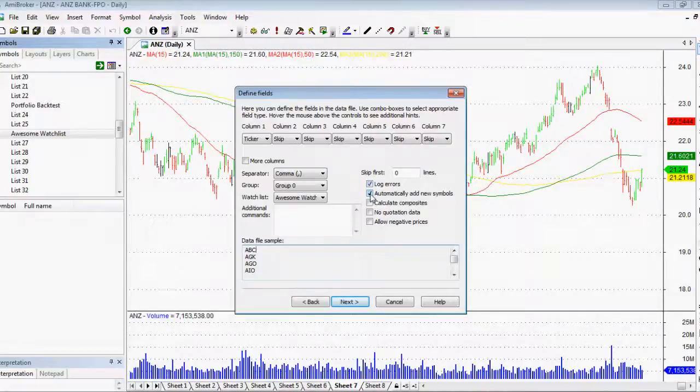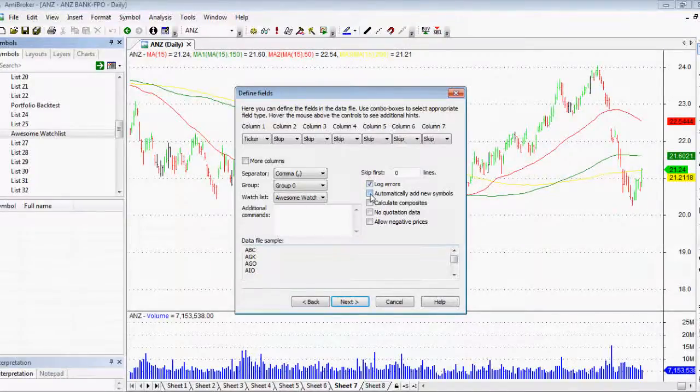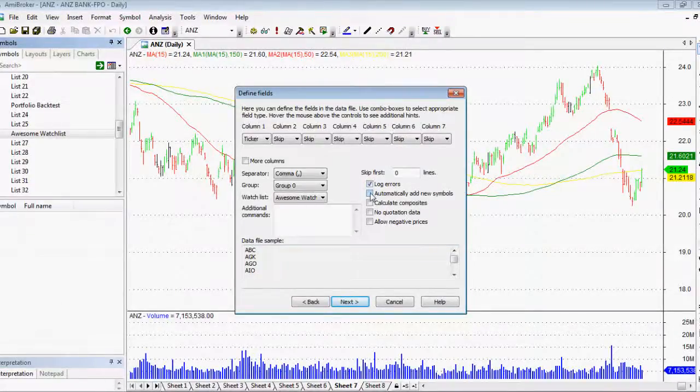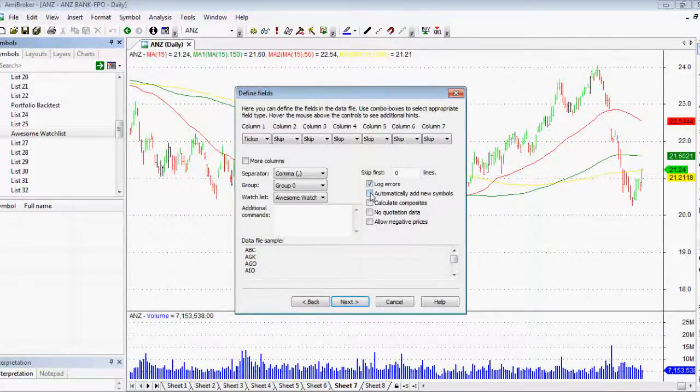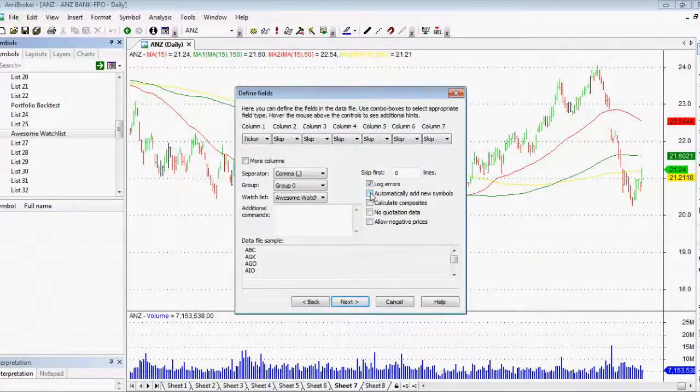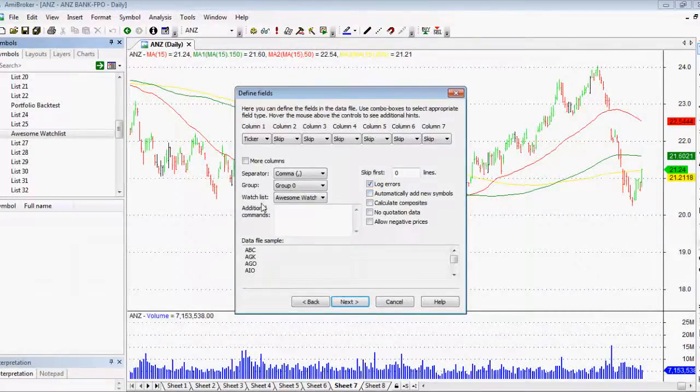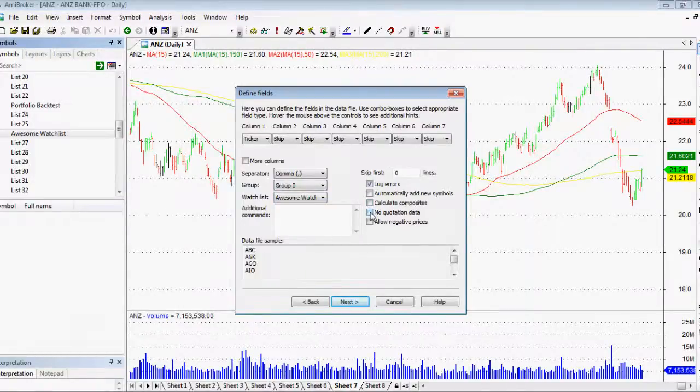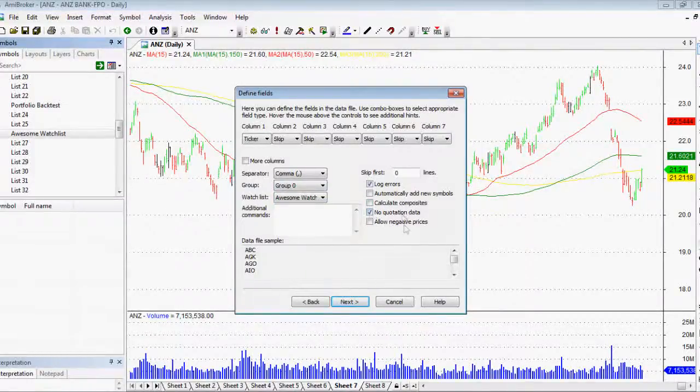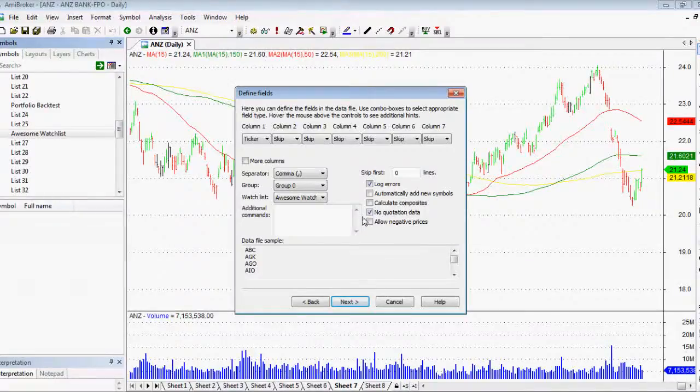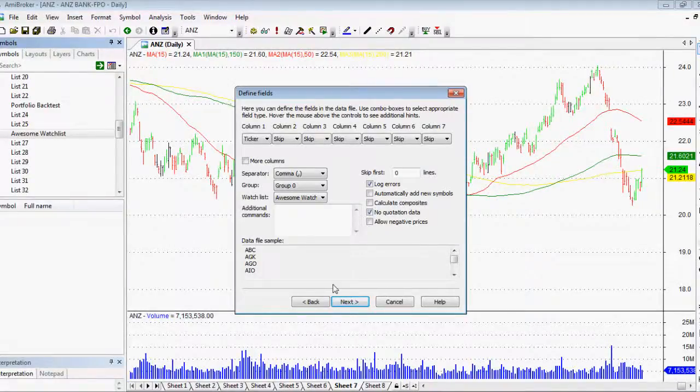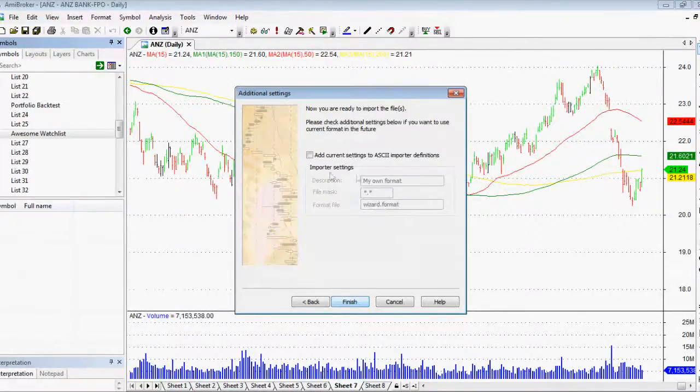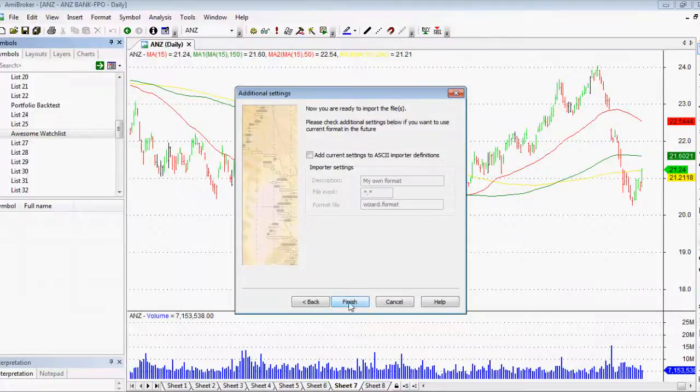Automatically add new symbols. I do not want to do that because in case I misspelled one or in case there's a stock on there that's not in my charting program already, I don't actually want it to be added because it won't have any data on it. And also I've got no quotation data. So I just check that box and that makes it all happy days. From here, we click next again. And after that, we just click finish. Very simple.